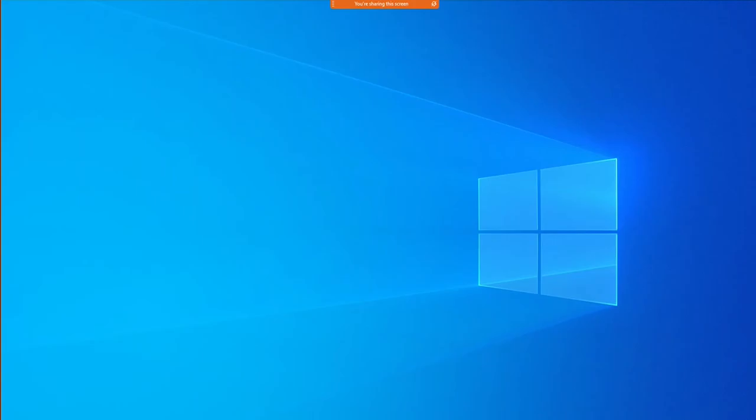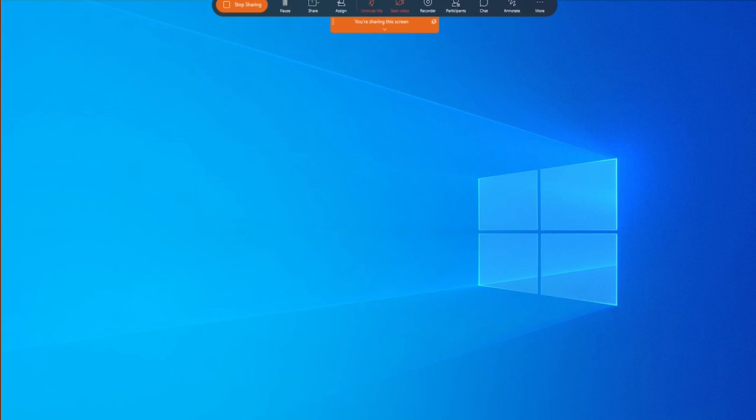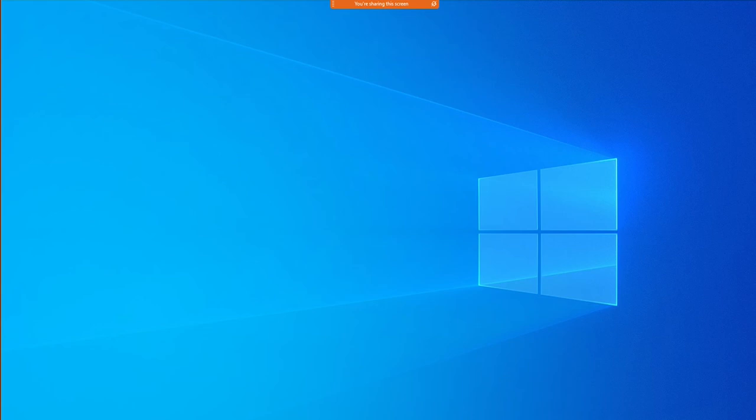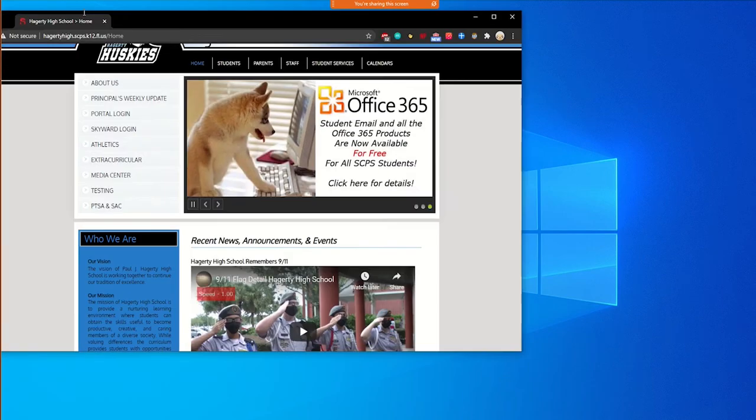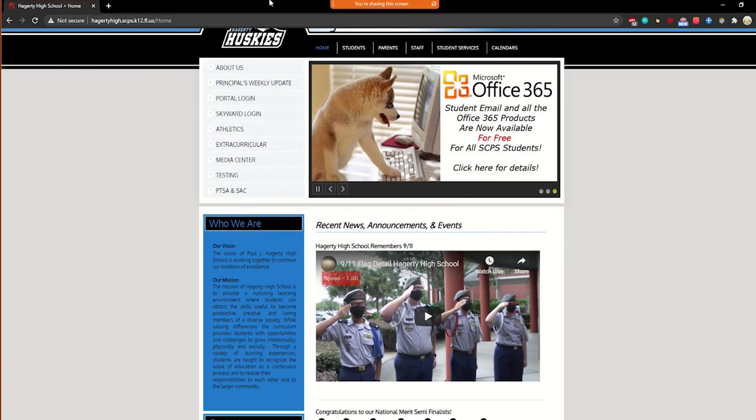So now I'm sharing content to the screen. As you can see up here, it says I'm sharing the screen. So let's say I wanted to have the Hagerty homepage show up on the screen. I wanted to share this with my students. So here it is.